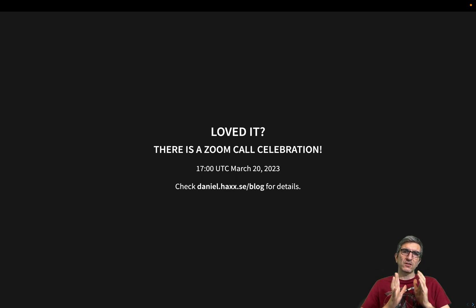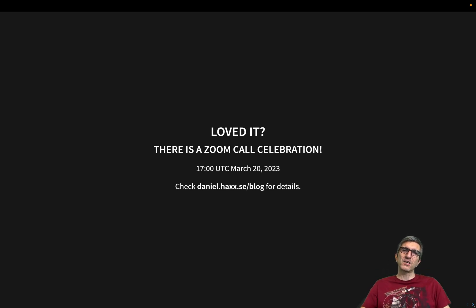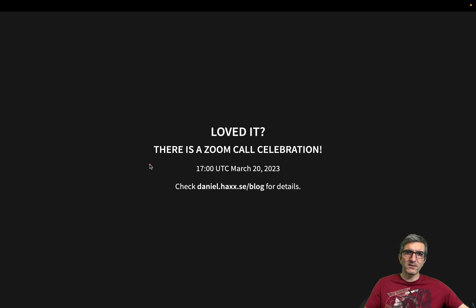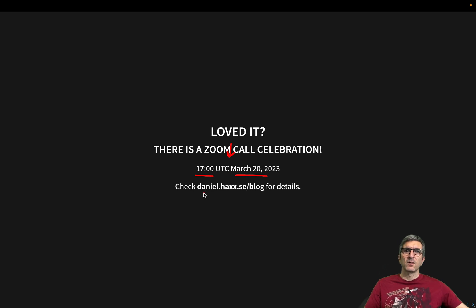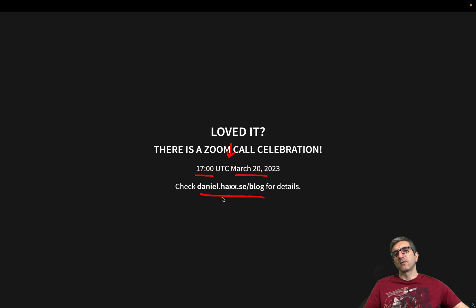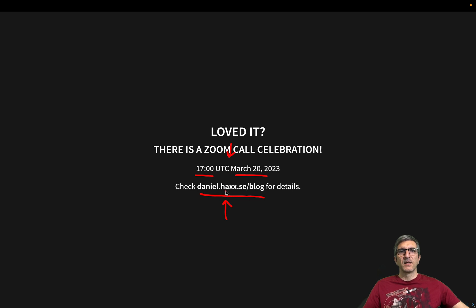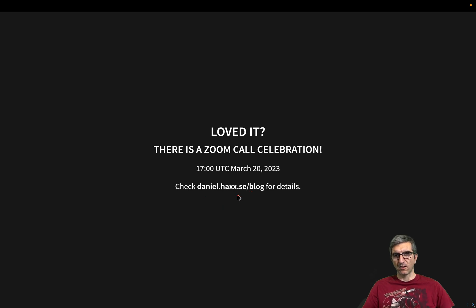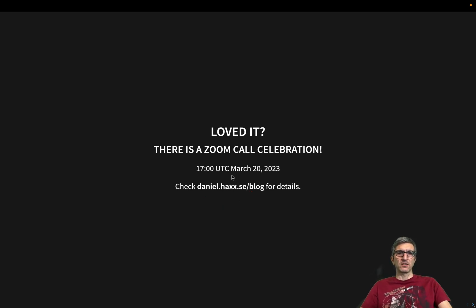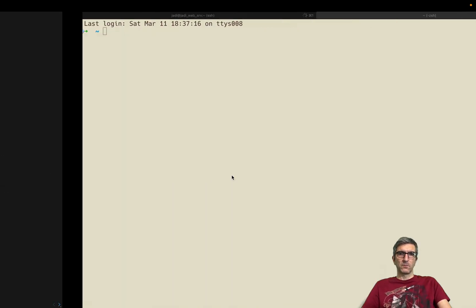But if you enjoyed it, there is a Zoom call celebration for curl on the 20th of March, 17 UTC. Follow and check the web blog of Daniel. Daniel h-a-x-x hacks.se, he's a Swedish guy, blog for details. I won't be there because I'm traveling.